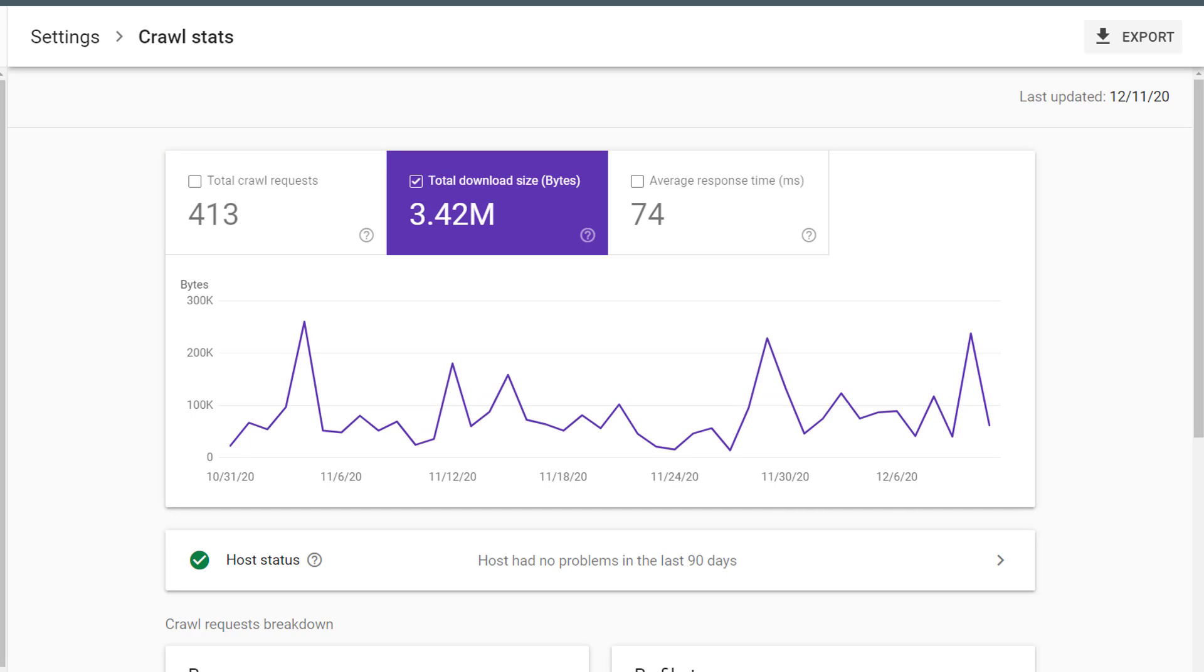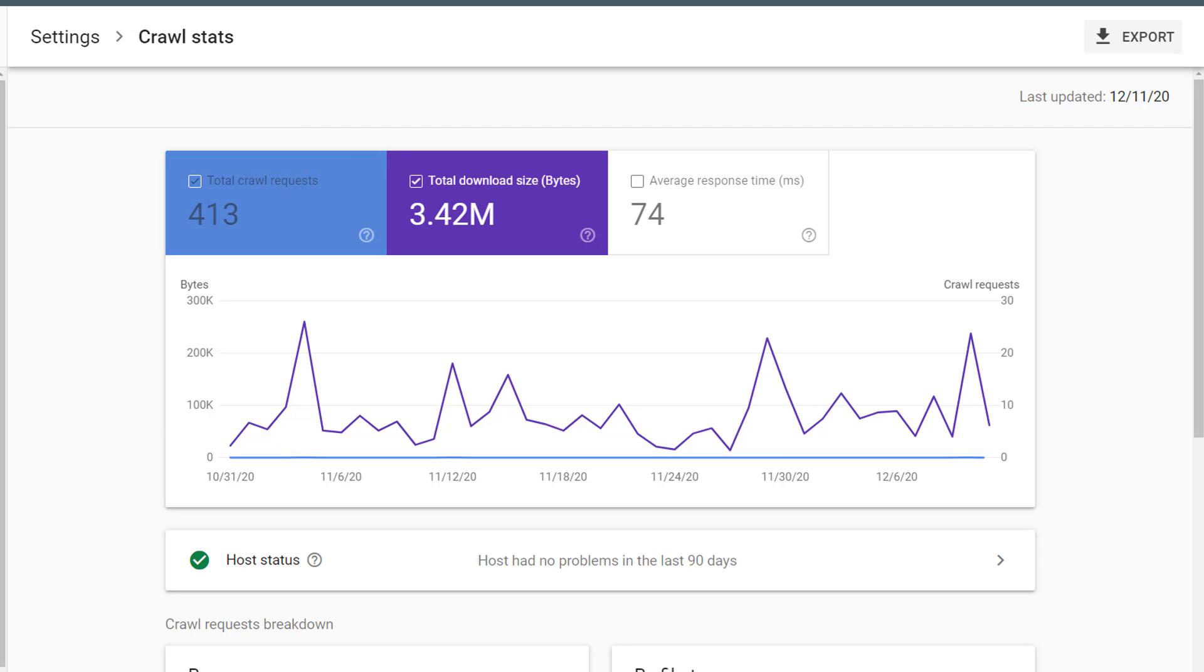Next, we have Total Download Size. This is measured in bytes. This gives you an idea of how many bytes of information Google is having to download during the crawl of your website. What you want to look for here are any weird spikes that you can't otherwise explain.